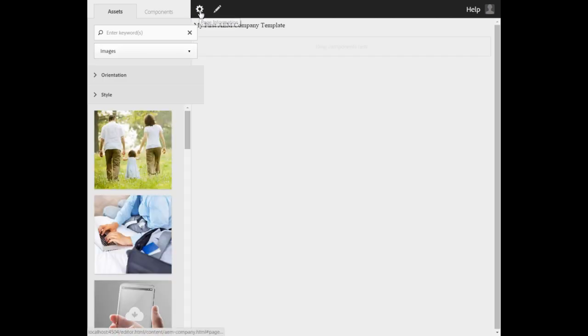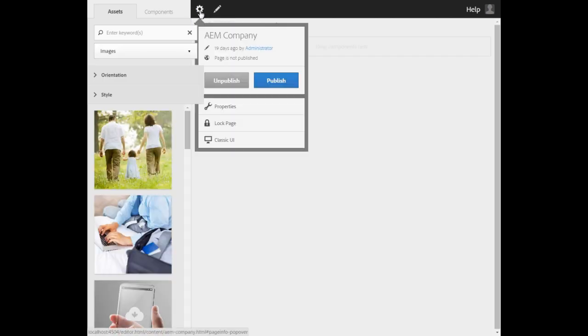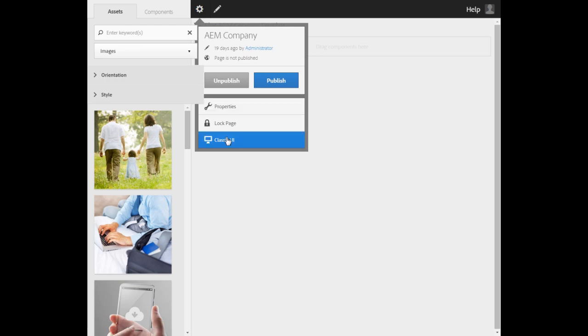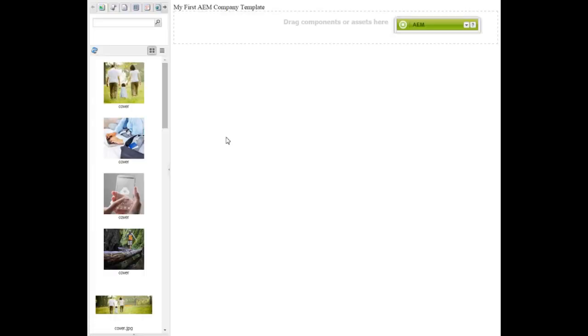Click the page information icon and select Classic UI. The same page appears with a different look and feel and this UI is called Classic UI. This UI is specifically designed for desktop.